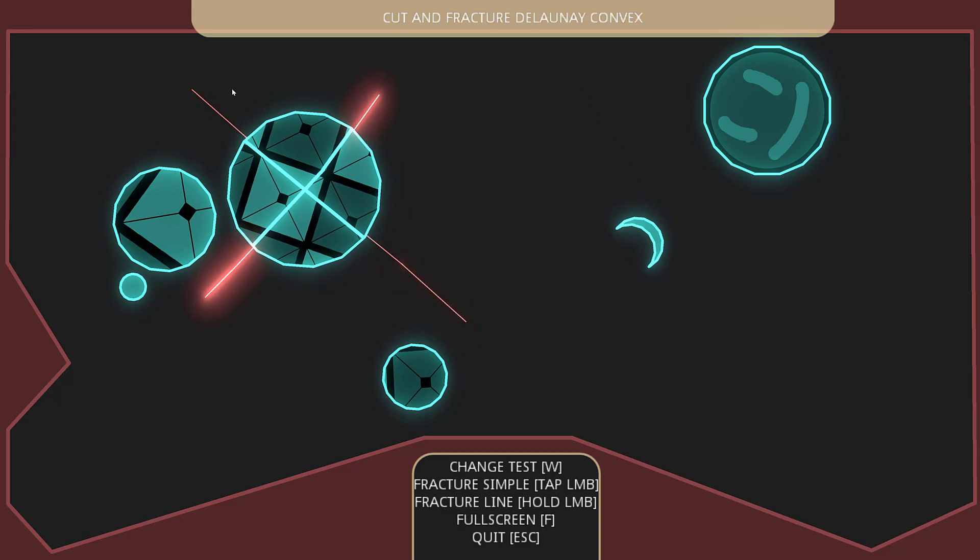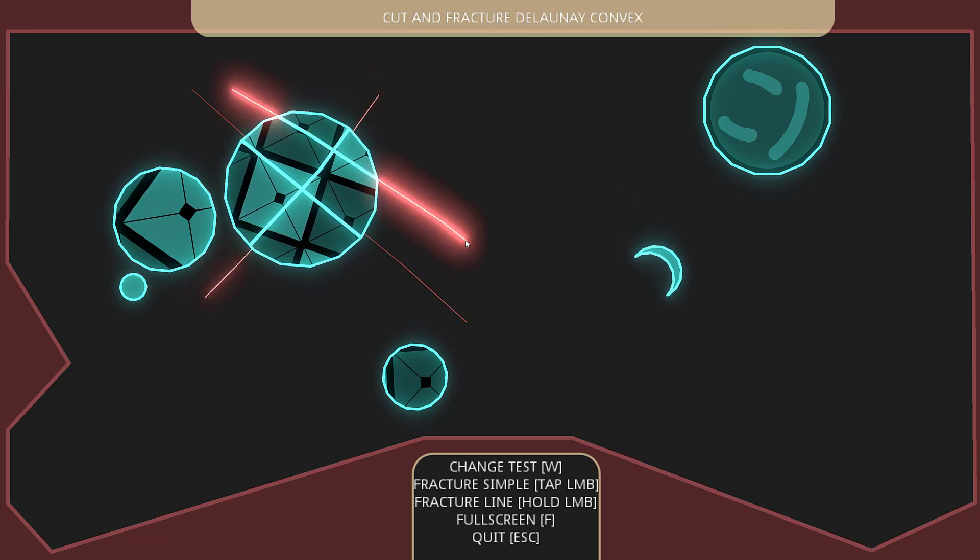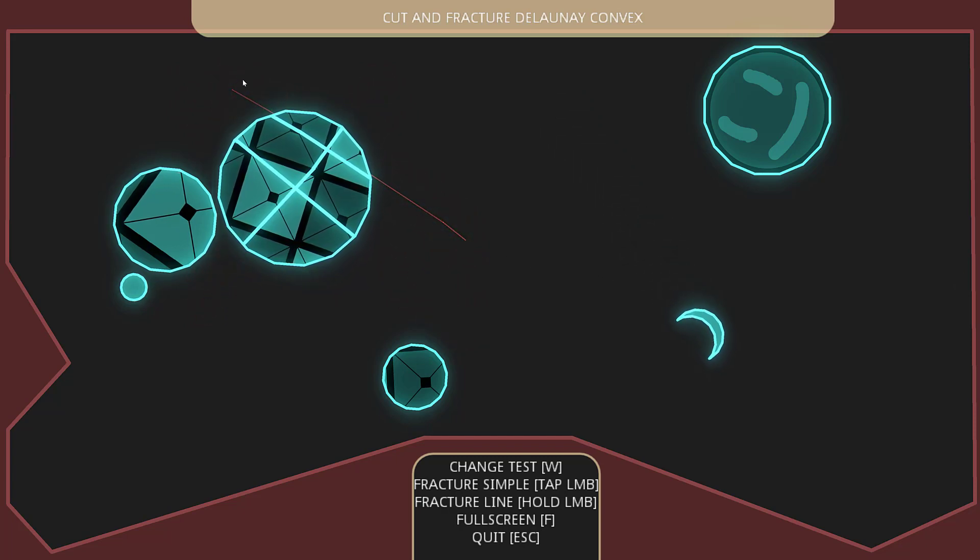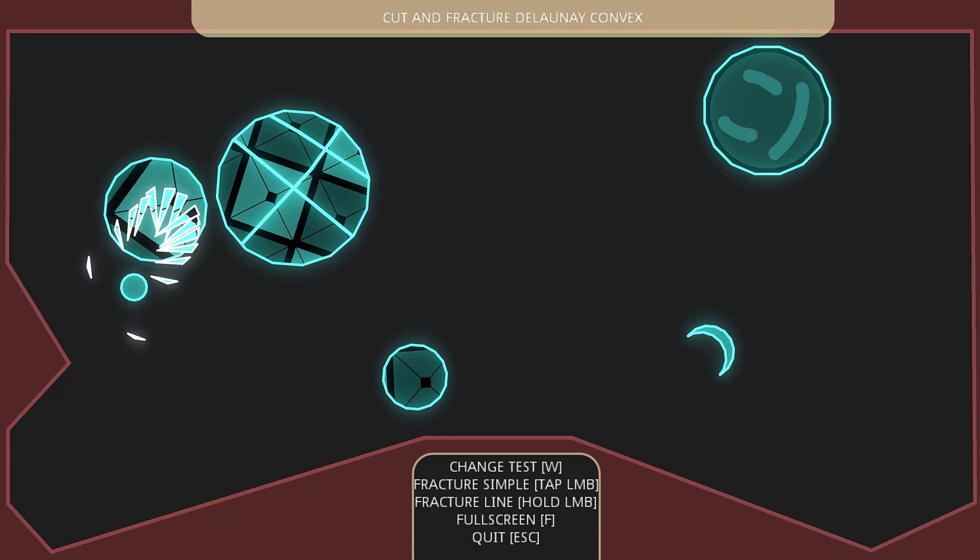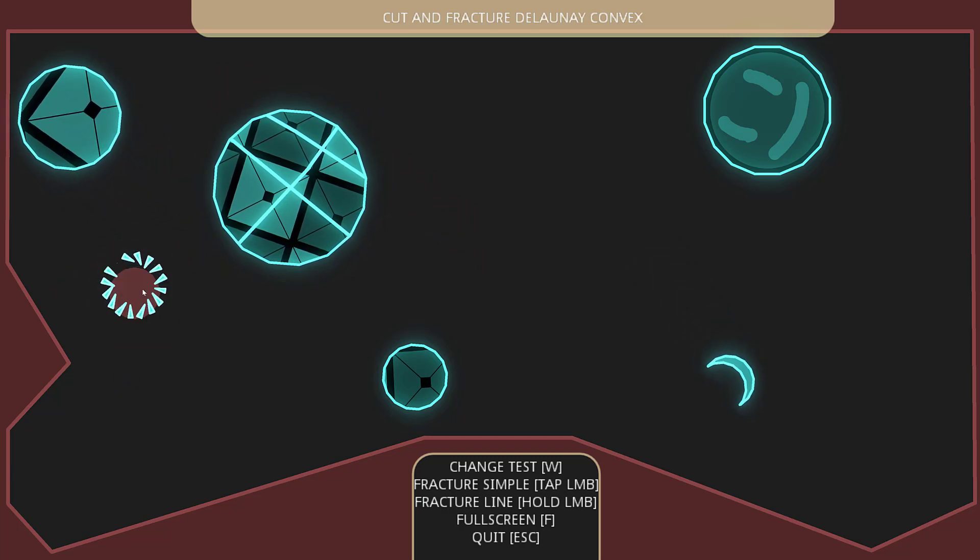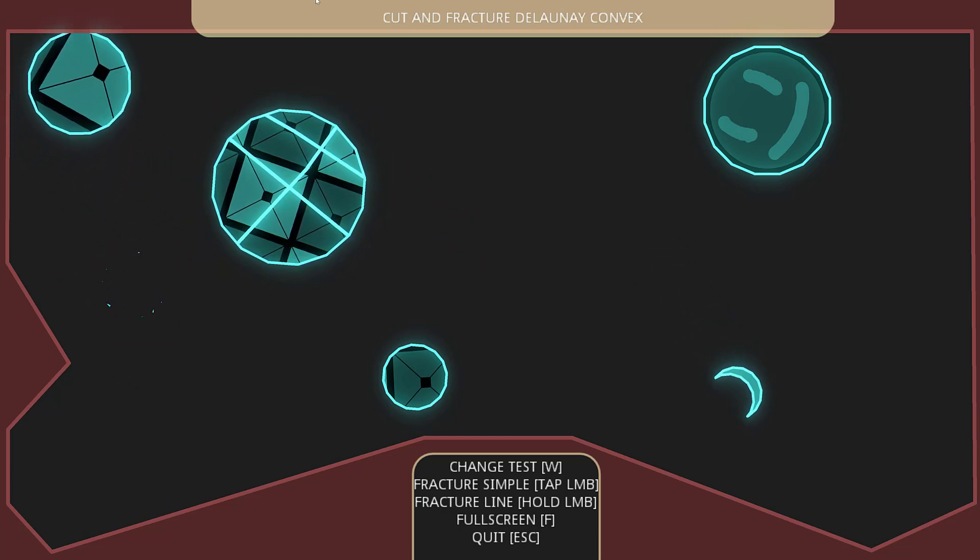Like this. If you've ever done, say, Fruit Ninja for example, you can see the effects in action right there. So we can do simple fractures like so.